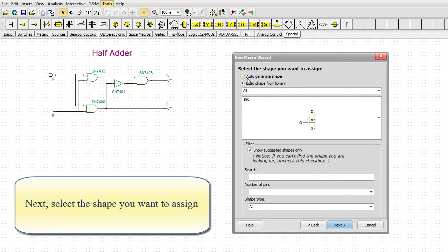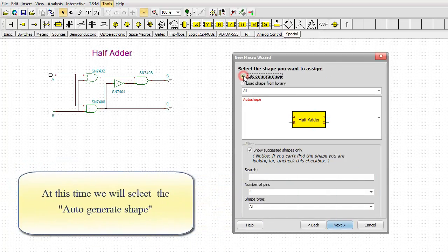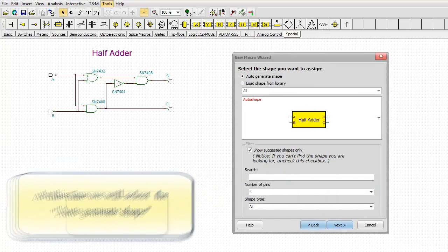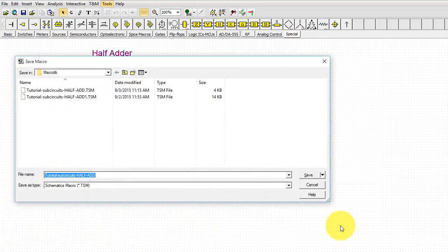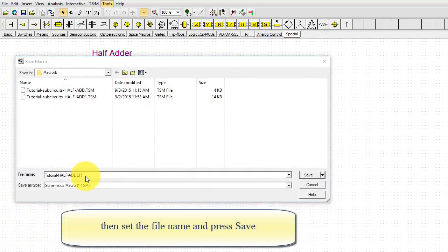Next, select the shape you want to assign. At this time, we will select the auto-generate shape. Click Next. Then, set the file name and press Save.